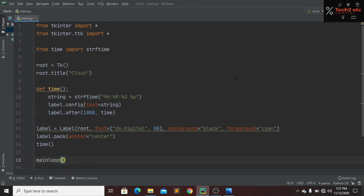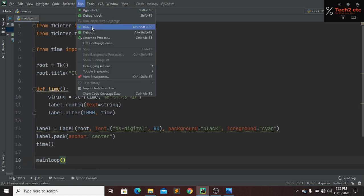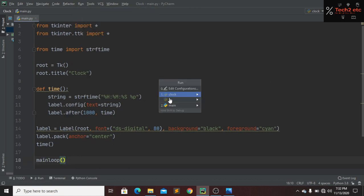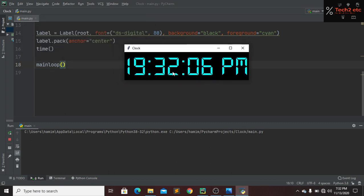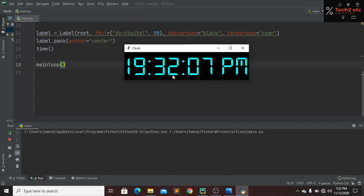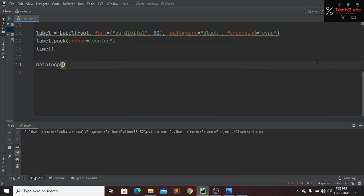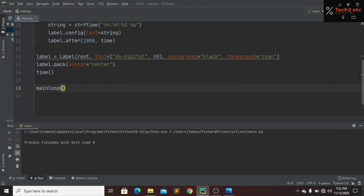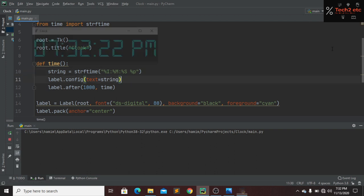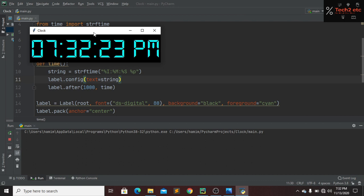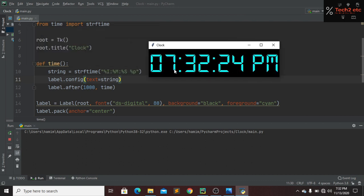Now click on the run option and click run here. Yeah, here you can see we have our clock but it is in 24 hour format. If you want 12 hour format then you have to just change it here. Instead of H it will be I. Now run again. Yeah, here you can see that now we have our 12 hour format. This is looking beautiful.